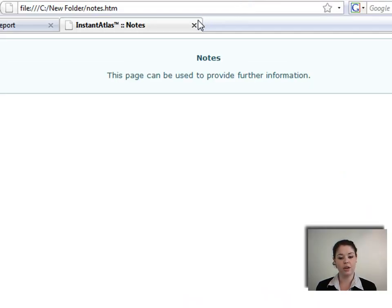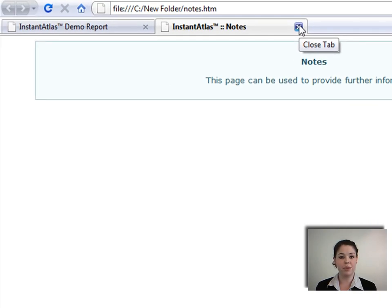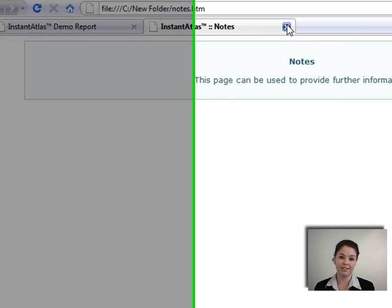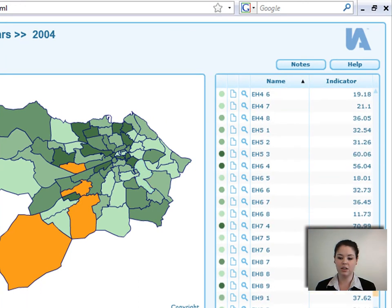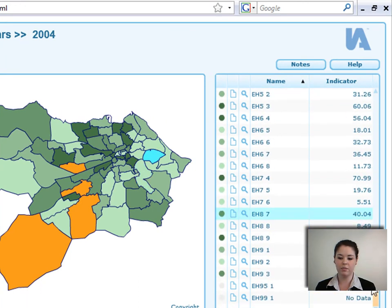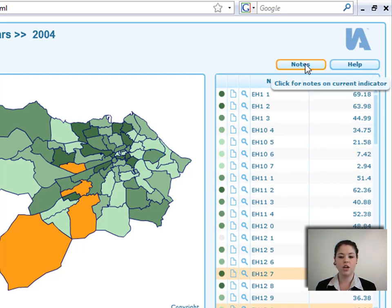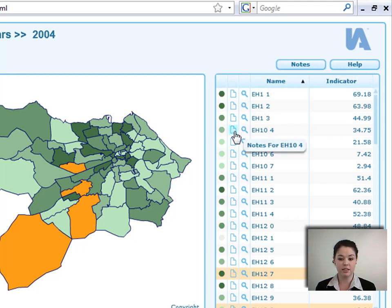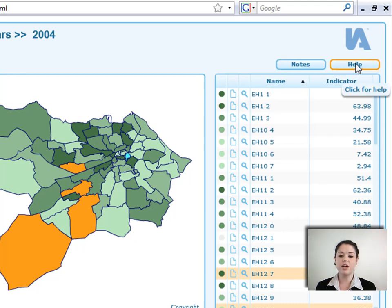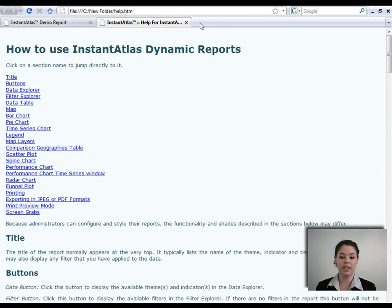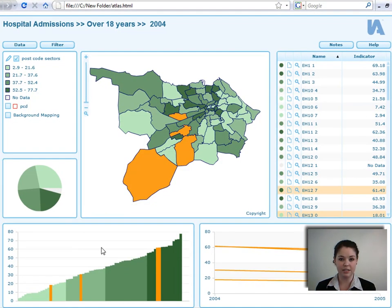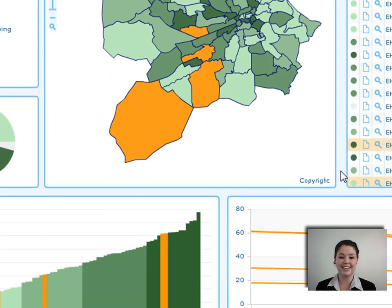There is a notes button that currently goes to a placeholder but could link to a website or any document such as a PDF, Word document, or Excel file. Scroll buttons allow you to scroll up and down in the table. There is also a help page which provides information if you have any questions about how to use the front end of the InstantAtlas dynamic report.